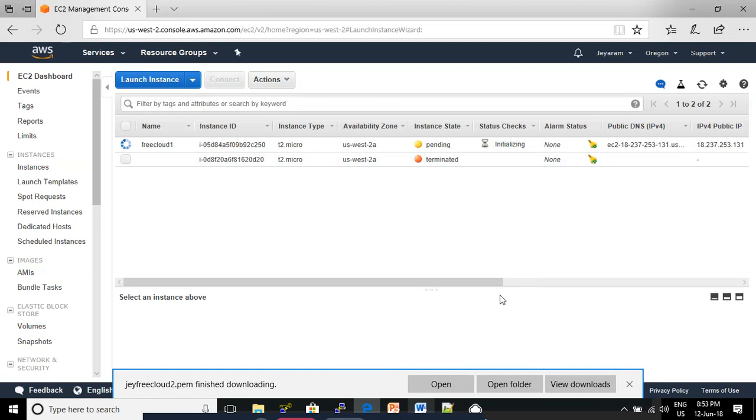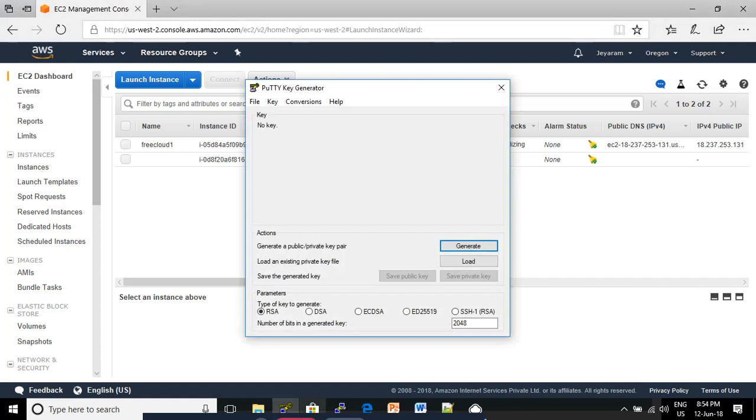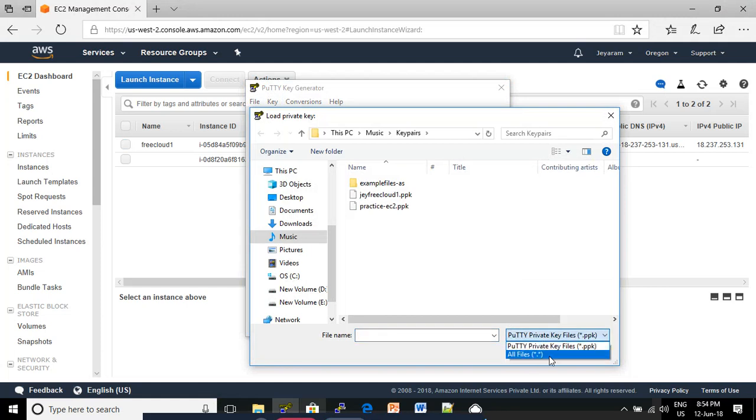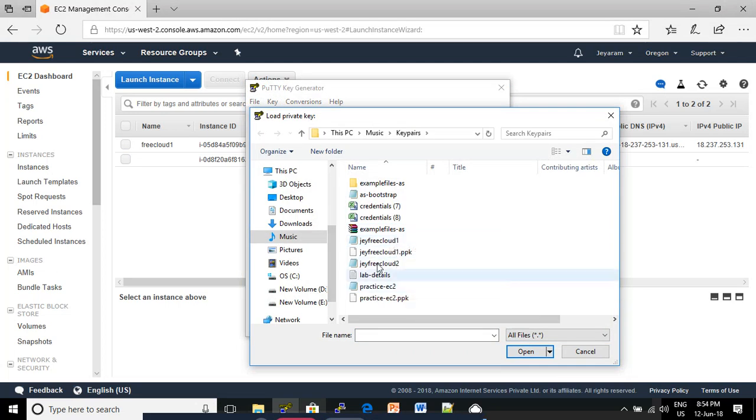Meanwhile, we can convert the PPK file from the .pem file. Open the PuTTY Key Generator. Click Load, then click All Files in the File Name category. After that, click your file name - 'jfreecloud'. This is the .pem file. Click Open.